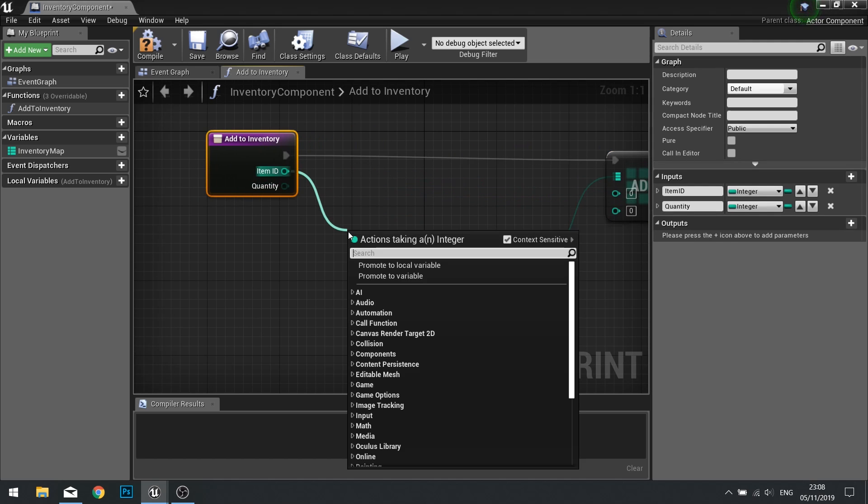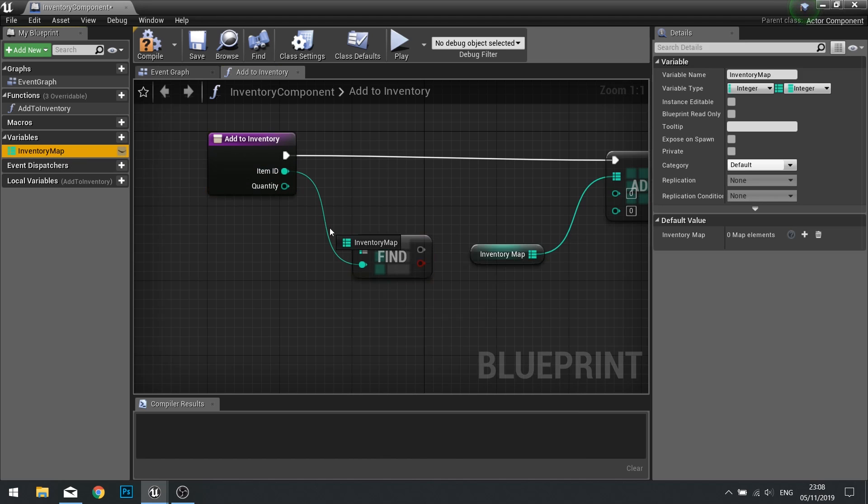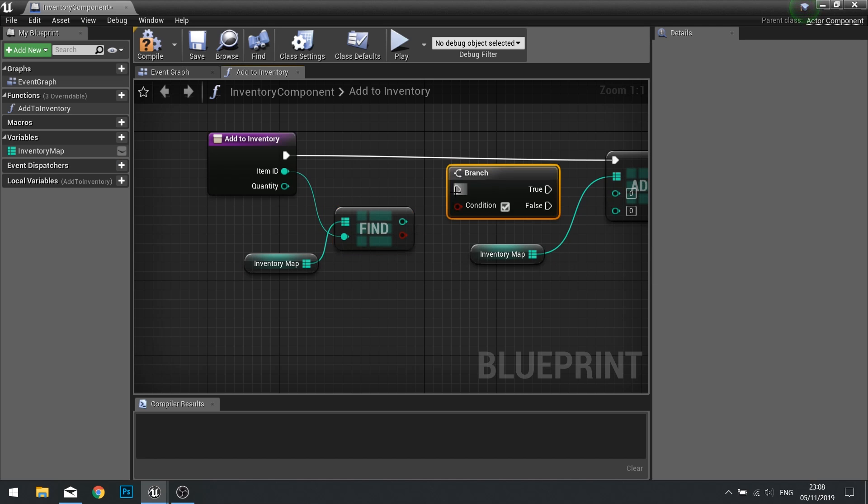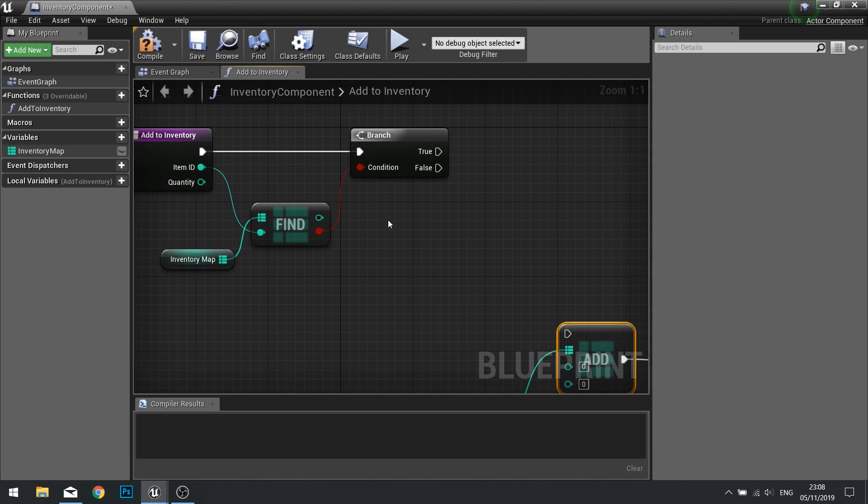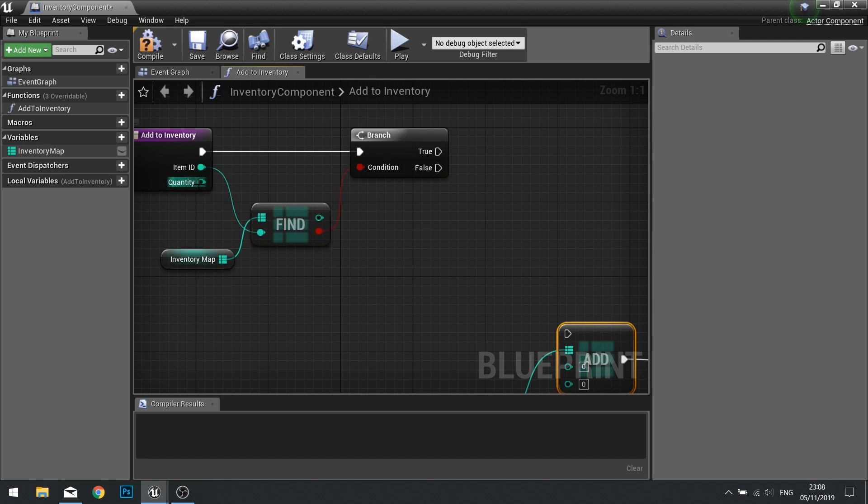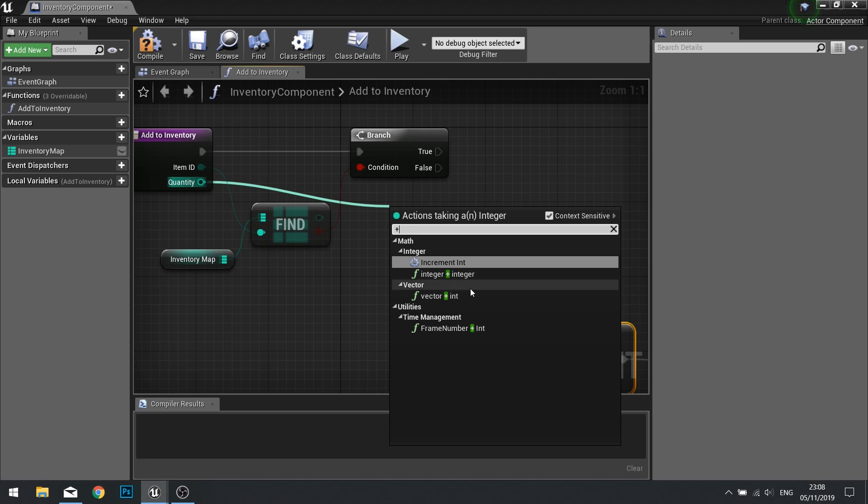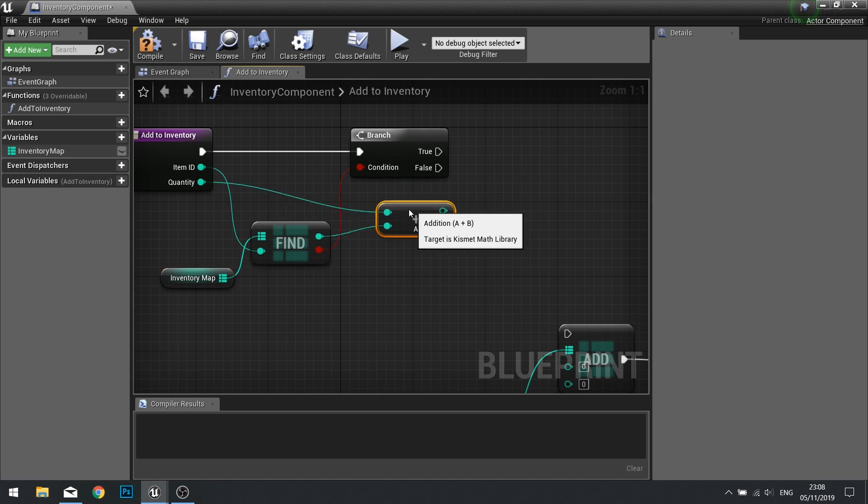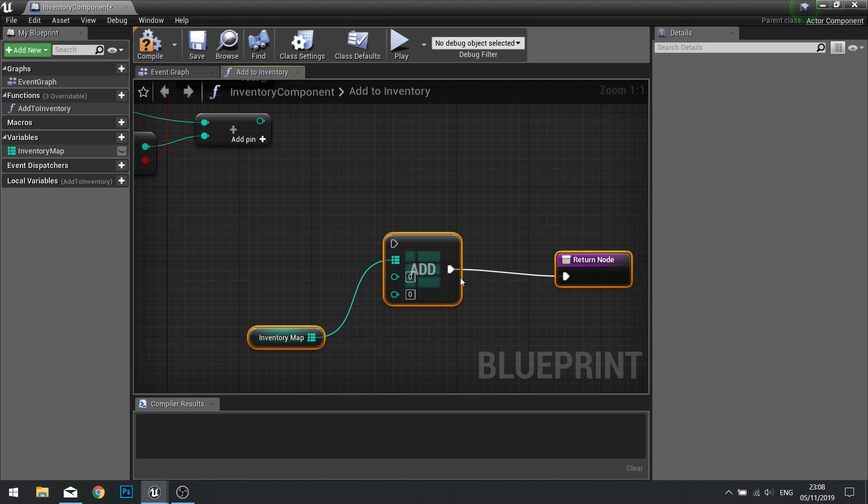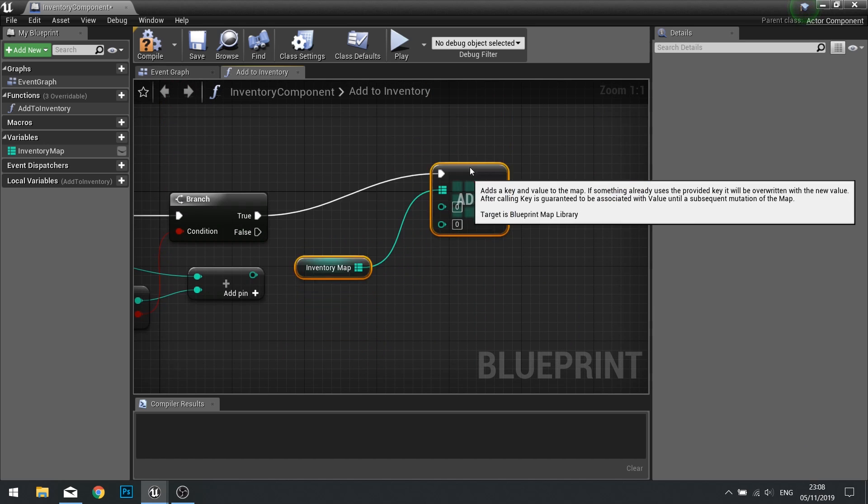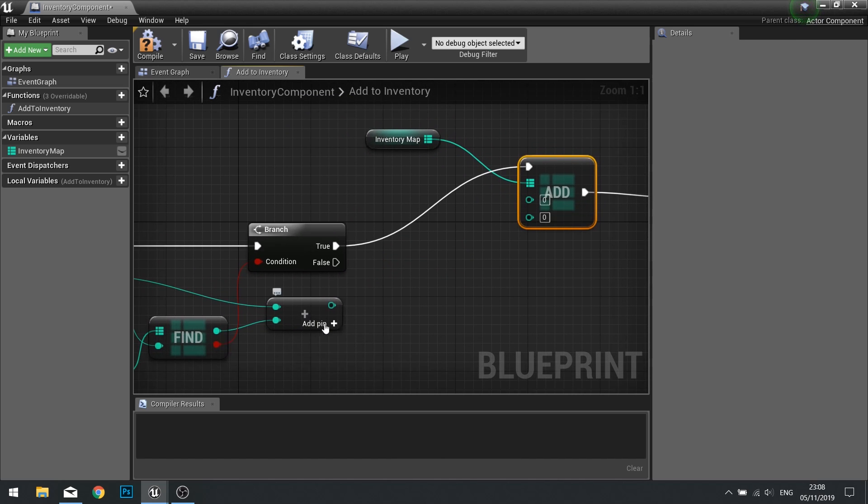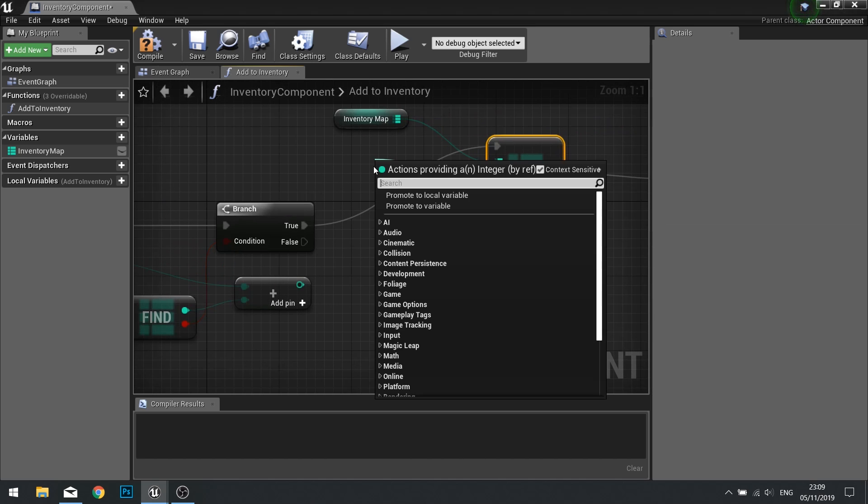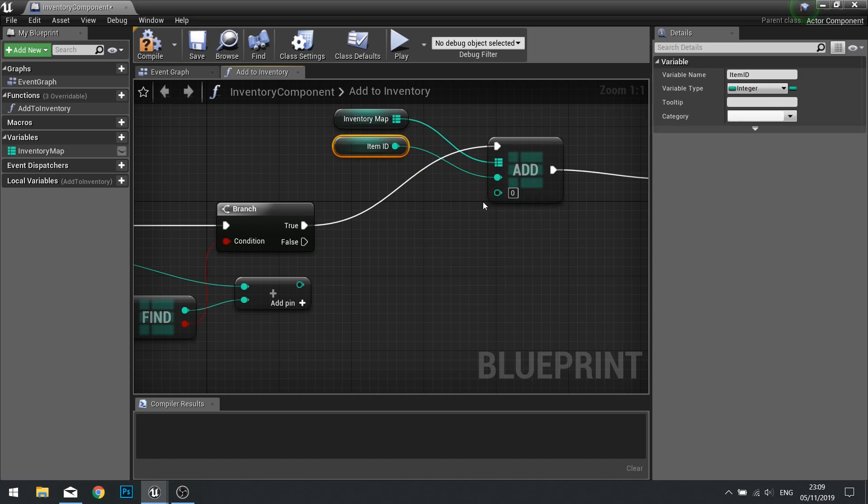So let's break that down. Item ID, we're going to go and choose find in our inventory map. This gives us a boolean whether or not it finds it. Put it into branch. If it's true, it means it's found it and exists. And this find has now got that value out. So we're going to drag quantity from our inputs and add an integer plus integer and connect up to the find. So now we've got the new quantity in this node here. We now need to set that back to the add. So drag this back up to where we saw the true and we're going to tell it to add an item ID for this. The first one is item ID, so get item ID. And the second one is this new plus we've got here.